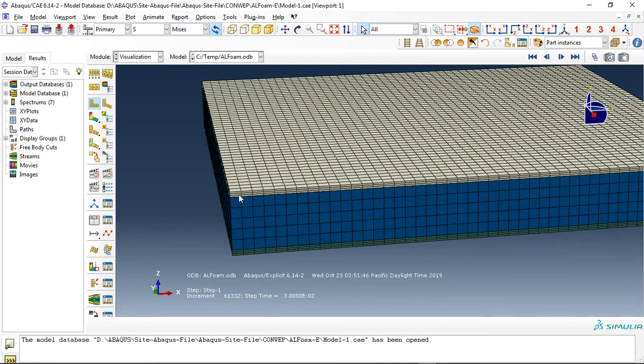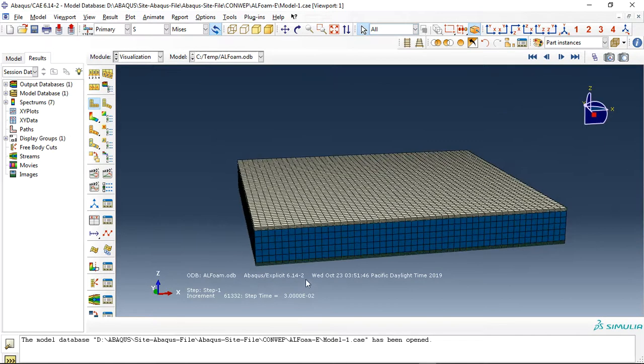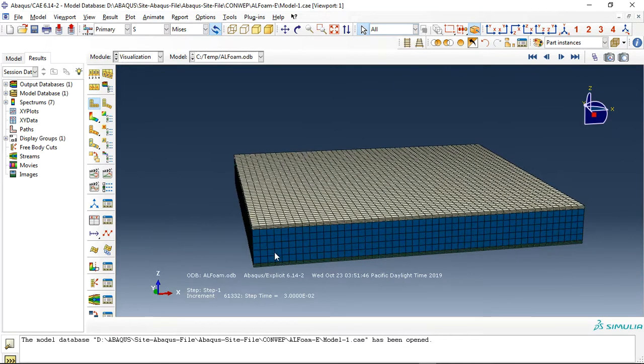We have two aluminum skins here and here, and the core is aluminum foam or metal foam. The blue part is metal foam, and the type is aluminum.